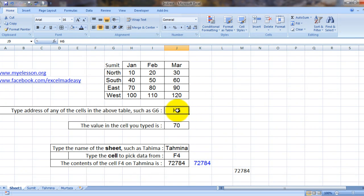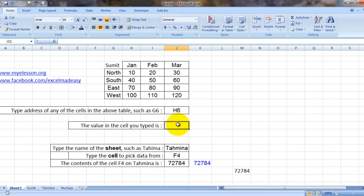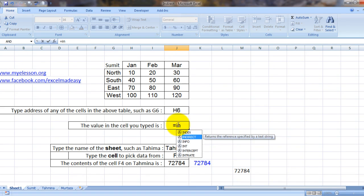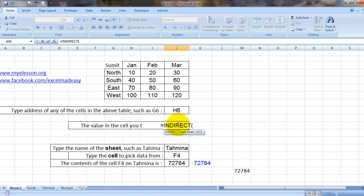And then pulling up the relevant data of the cell. See, now let me put up the formula for you. How to do it is equals INDIRECT, bracket open.